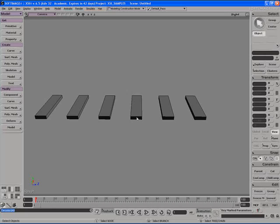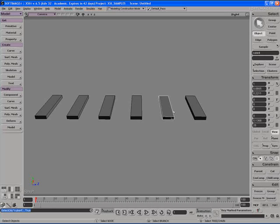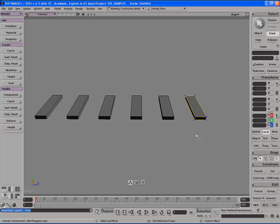But there is a difference. If I take any one of these cloned cube objects and say I take this last one here. And I hit M on the keyboard to go to tweak mode, tweak component mode.